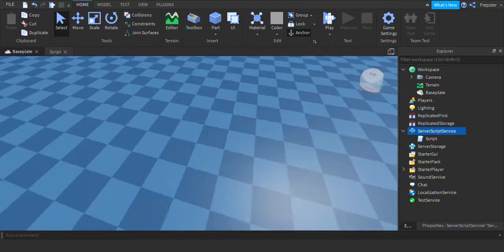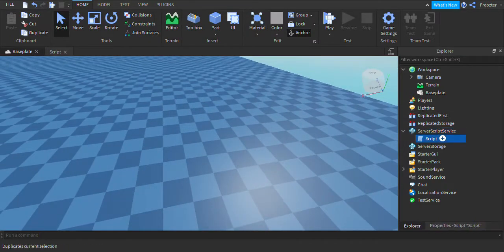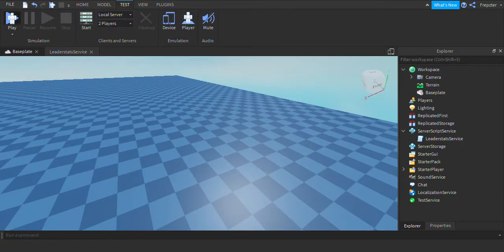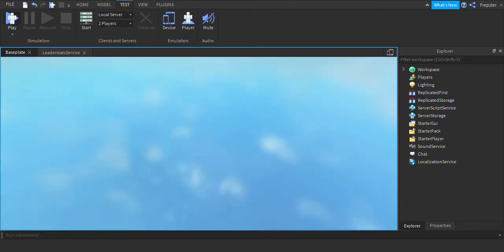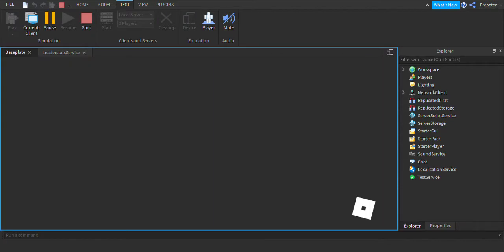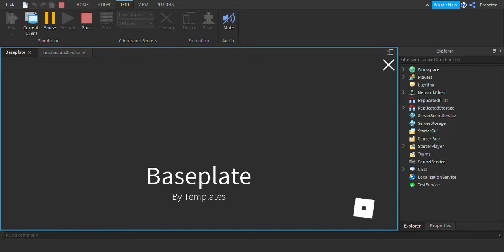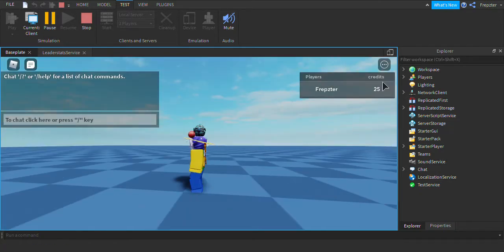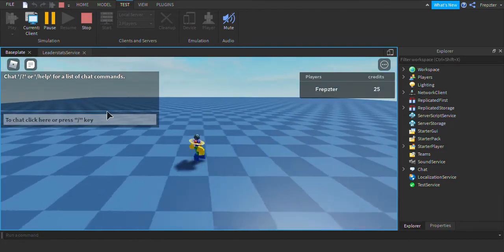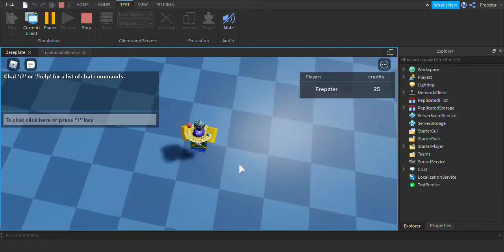So now let's go ahead and click play. We rename this to leader stat service. Now let's go ahead and play. There should be a leaderboard now, which is really cool guys. And basically if you have a game you need leader stats, depends on what kind of game you're making. Credits — I have 25 credits guys.